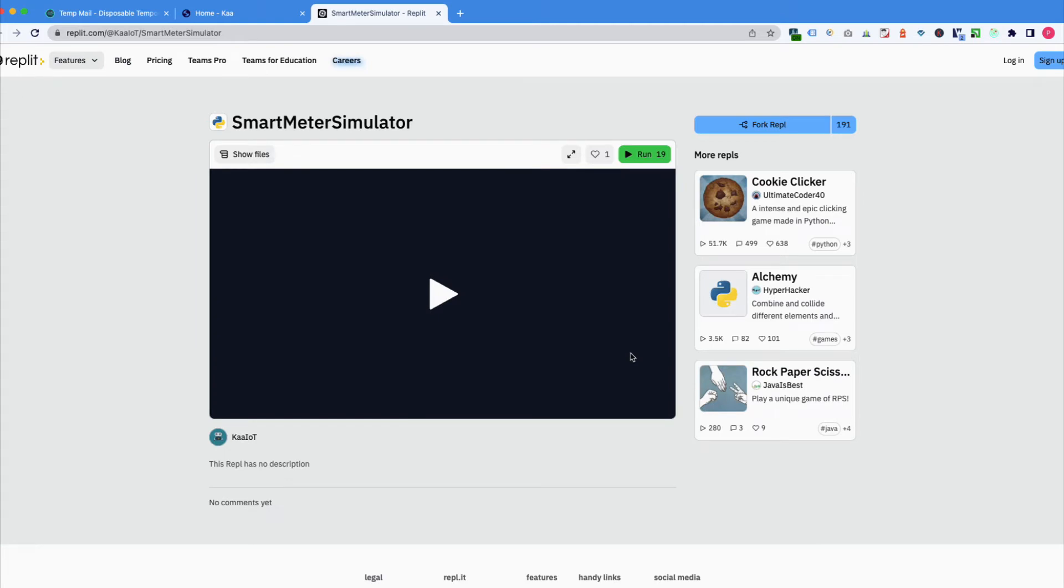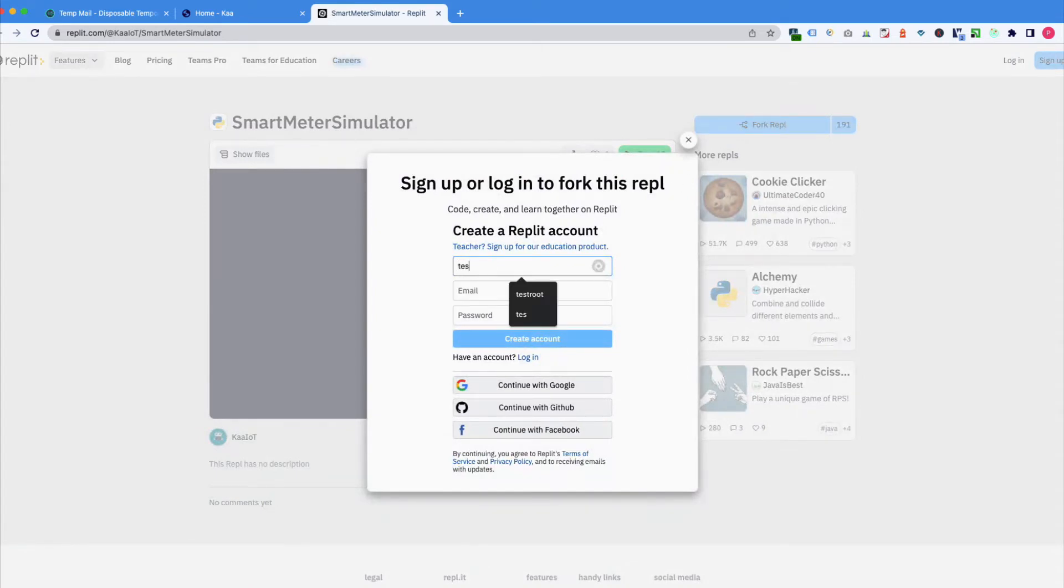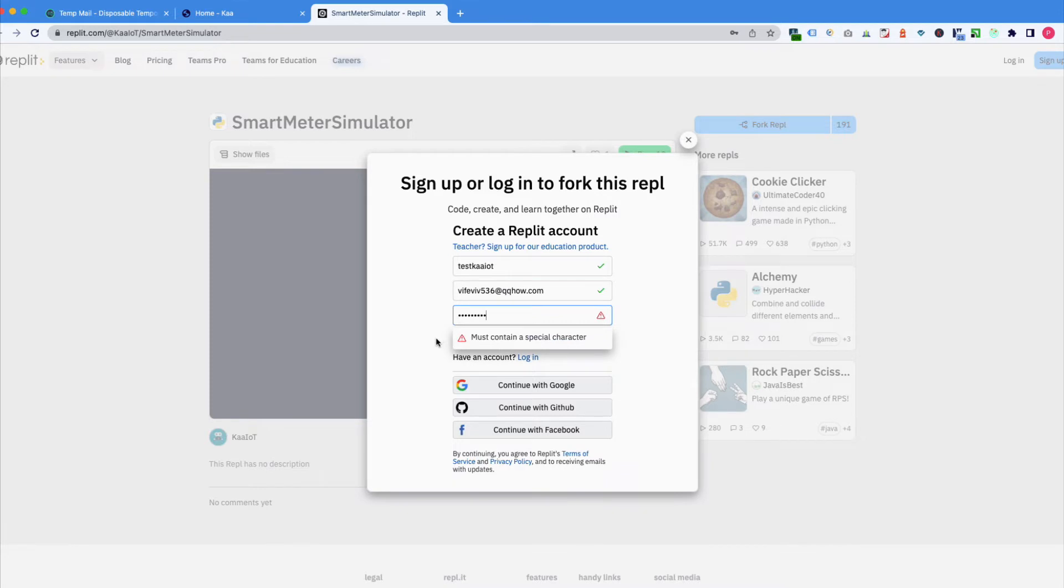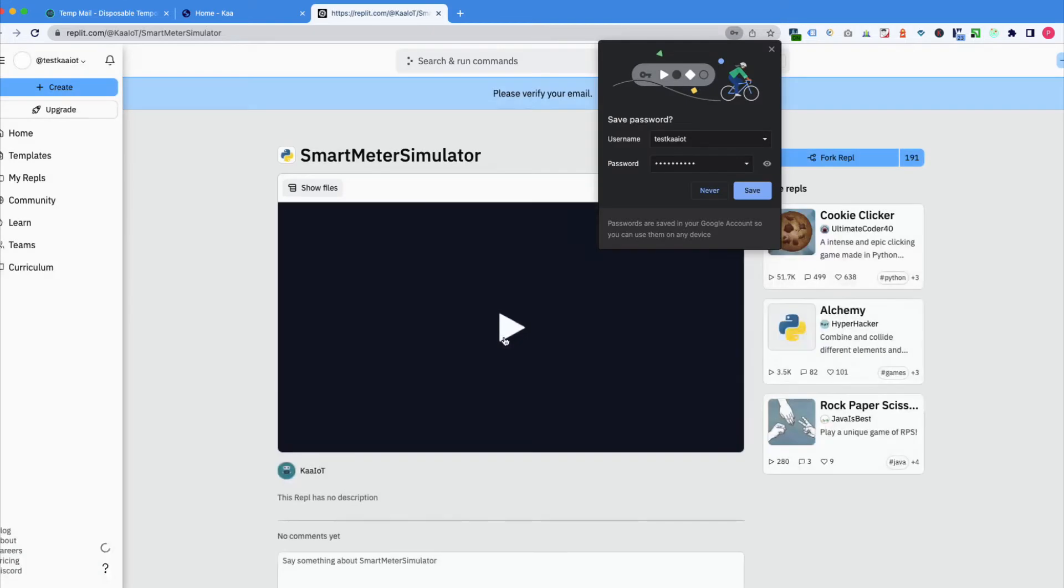Then we need to go to fork REPL. And for this purpose, let's create an account. Let's fork.